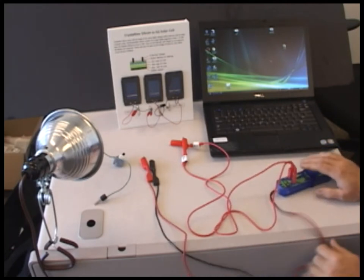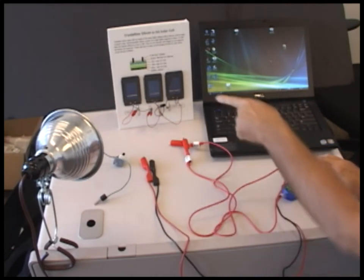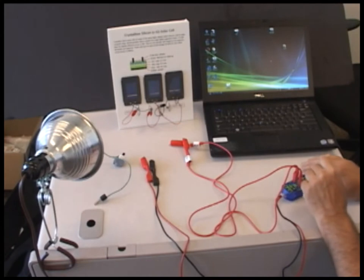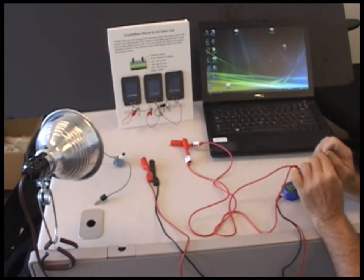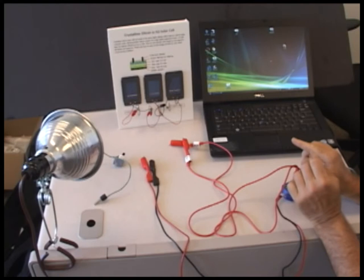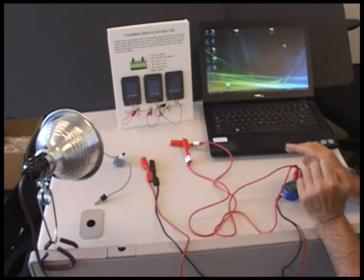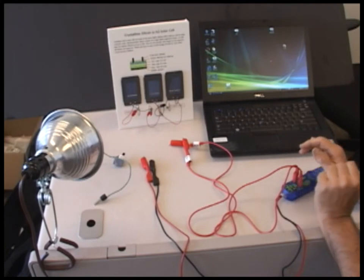Now we're going to connect the cables to the solar cells. I have three solar cells that are wired in series, and they're color coded with cables red for positive and black for negative.